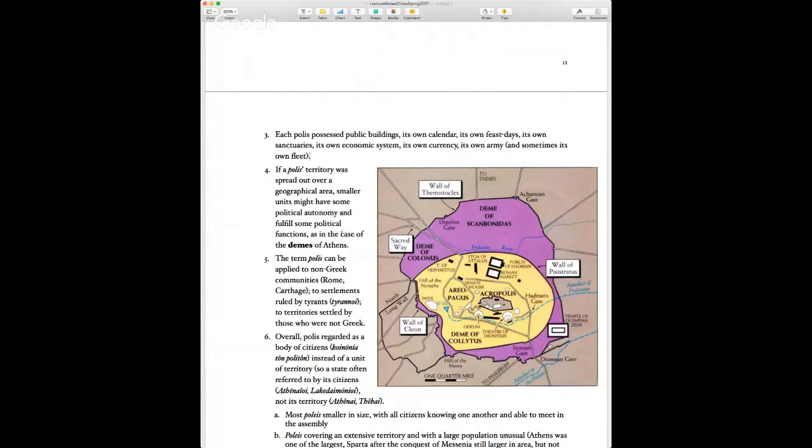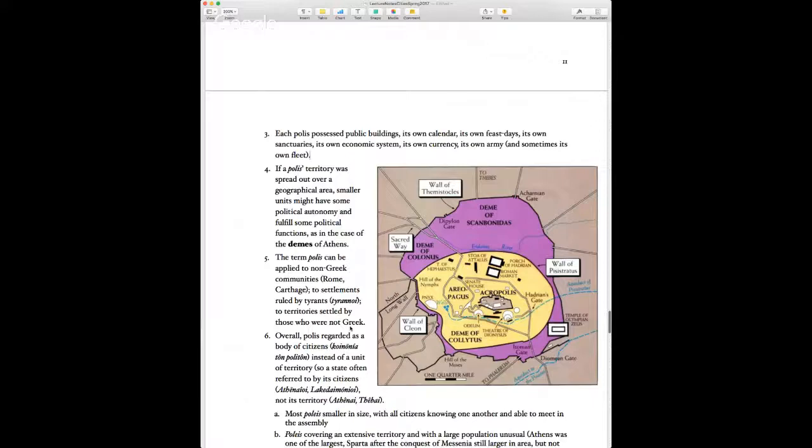A polis territory can spread over a larger geographical area and smaller units of a polis can occasionally have some administrative and political autonomy — that's the case of what's called the demes of Athens, smaller outlying communities that people belong to but still considered part of Athens. Overall, a polis regards itself as a body of citizens — koinonia ton politon.